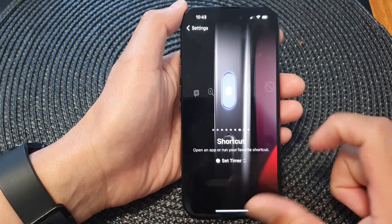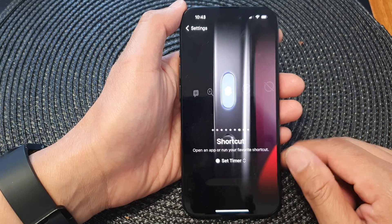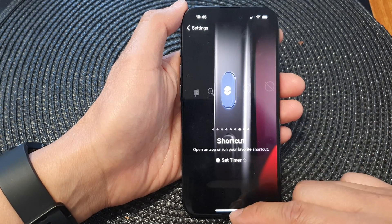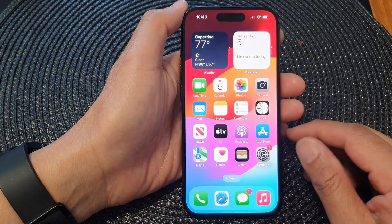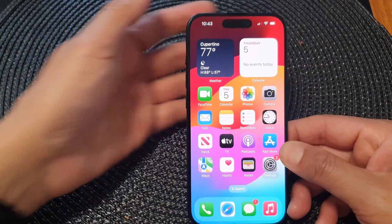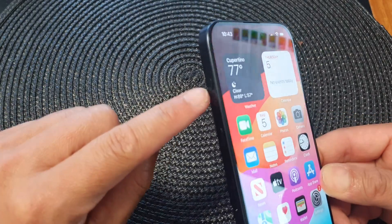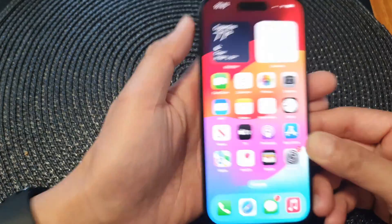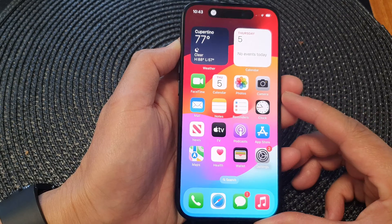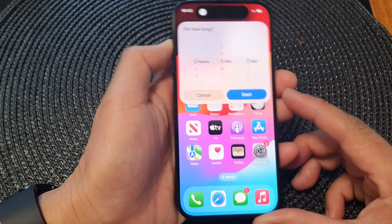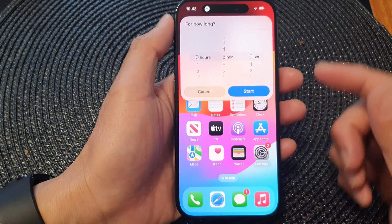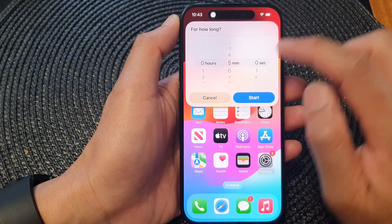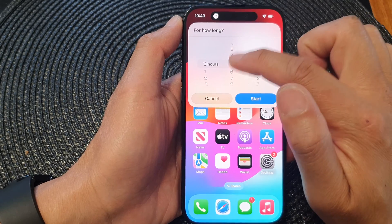Now you can see it says set timer, so whenever you want to quickly start a timer all you have to do is press and hold on the action button. Press and hold and this will allow the phone to quickly open up a timer shortcut.